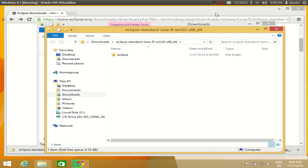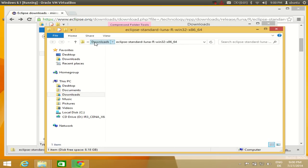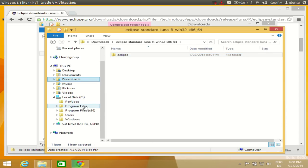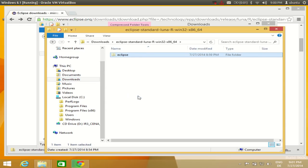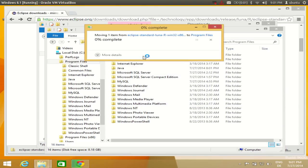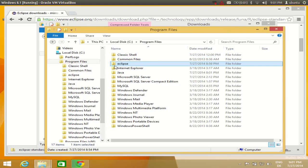The extraction of the zip file is complete. The extracted folder contains the Eclipse folder. What you need to do is take this Eclipse folder and move it to Local Disk C inside the Program Files folder. You can drag and drop it, or right-click, cut, go to Program Files, and paste it there.